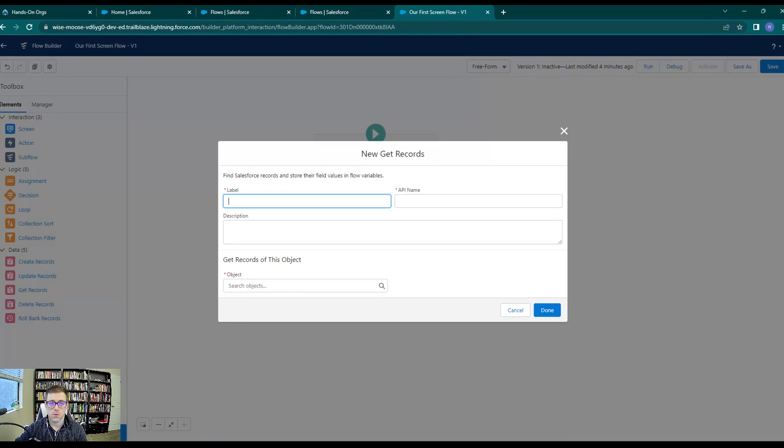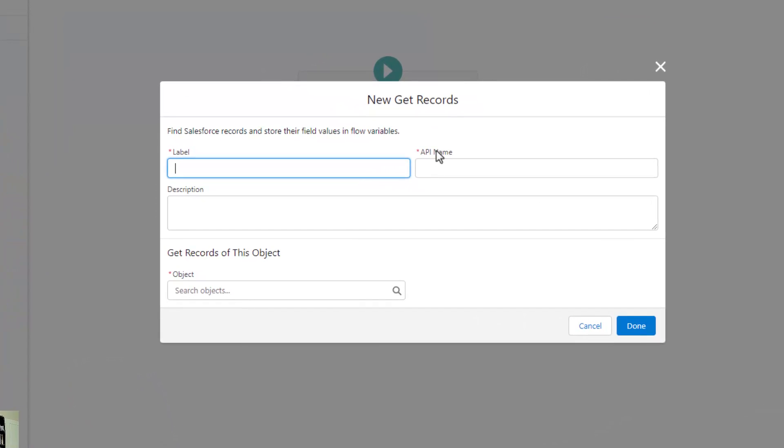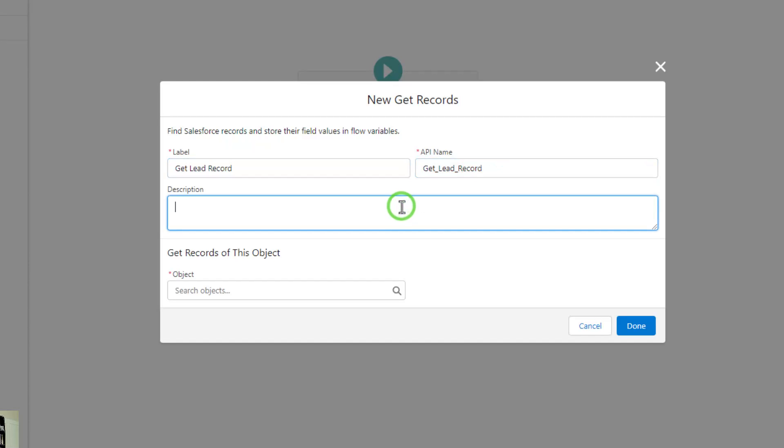As with all the other elements, when you first drag it to the canvas, you have to name it. We'll call this get lead record. In the description, I'll type get lead record based on name in the screen flow.